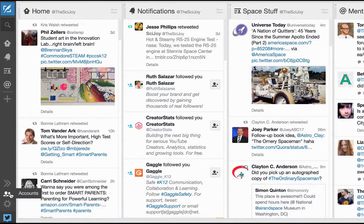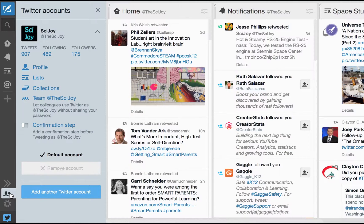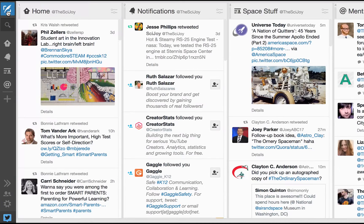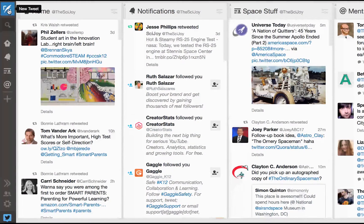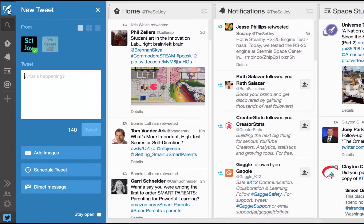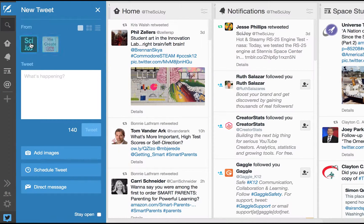Then I had to sign into TweetDeck as SciJoy and that's the one I mainly use now. And after I accepted the authorization I can now tweet from either SciJoy or from WeCreateEDU.